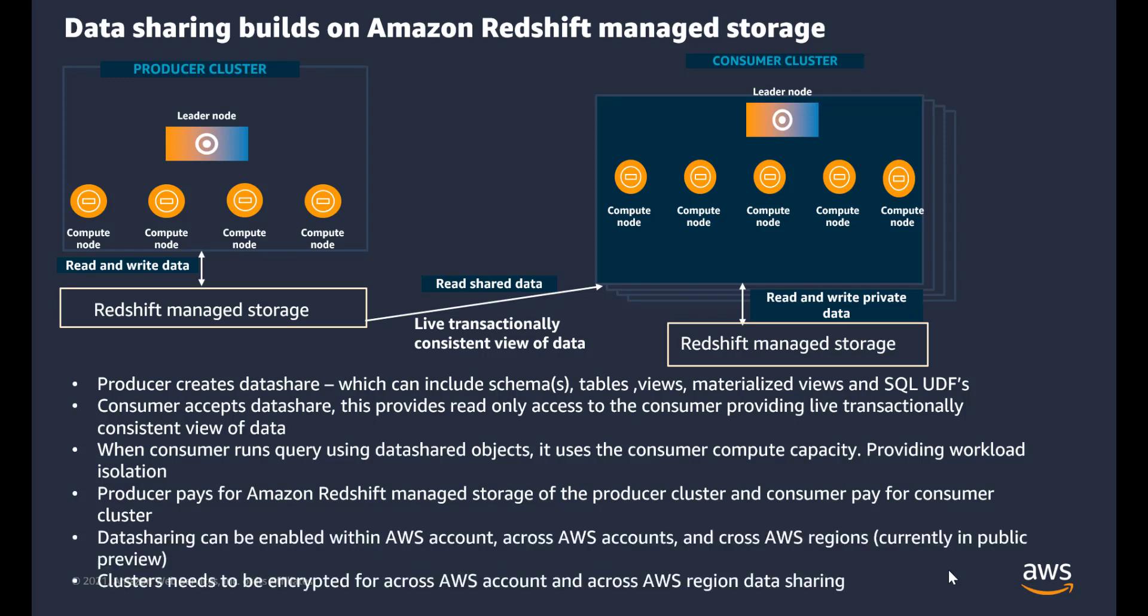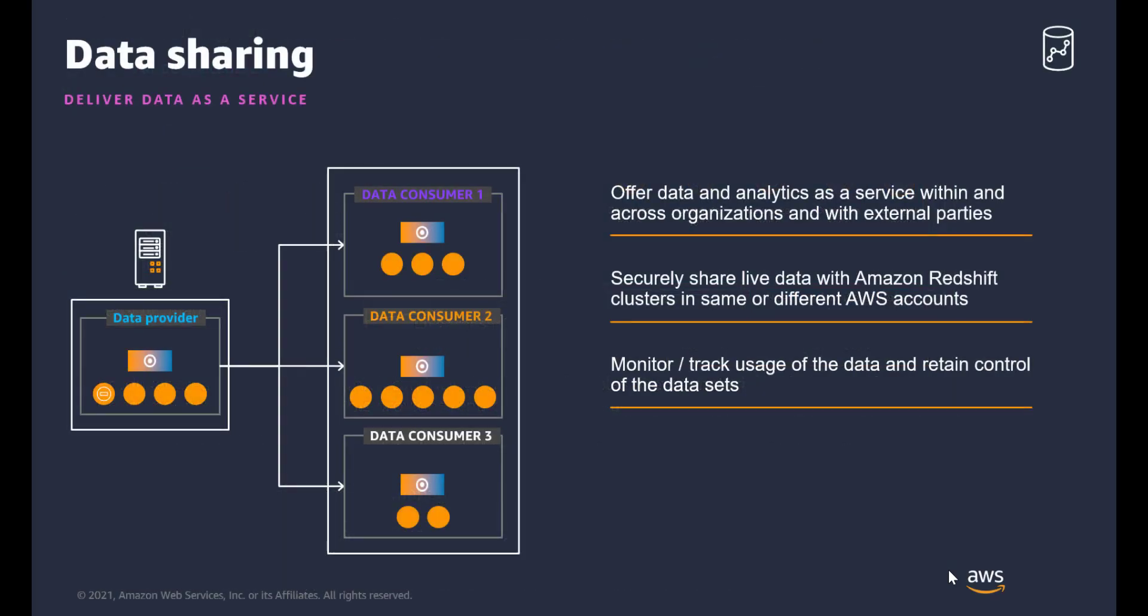Data sharing can be enabled within AWS account, across AWS accounts, and data sharing across AWS regions is currently in public preview. Clusters that need to do data sharing across AWS accounts and across AWS regions need to be encrypted. There are different use cases with data sharing. It could be workload isolation, or if you want to do collaboration within different departments or within your organization, or you want to monetize your data by providing that data as a service to external customers or external parties.